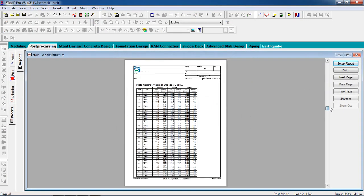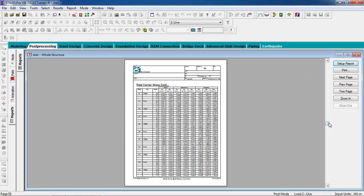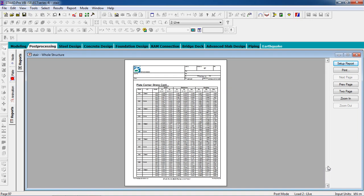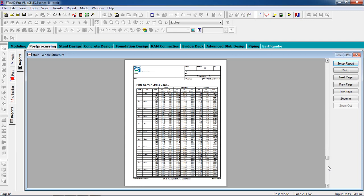That's how you can analyze a dog-legged stair. That's it — thank you for watching my video.